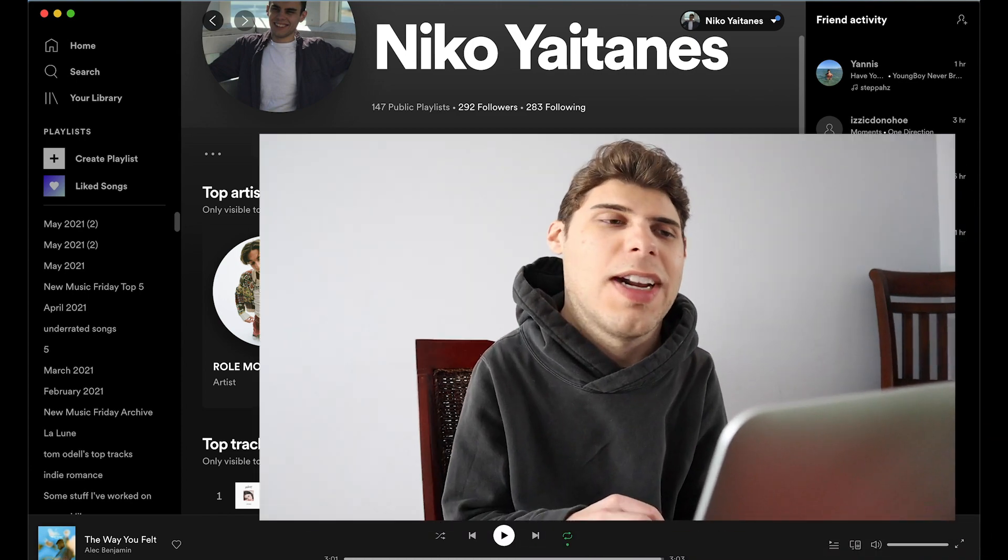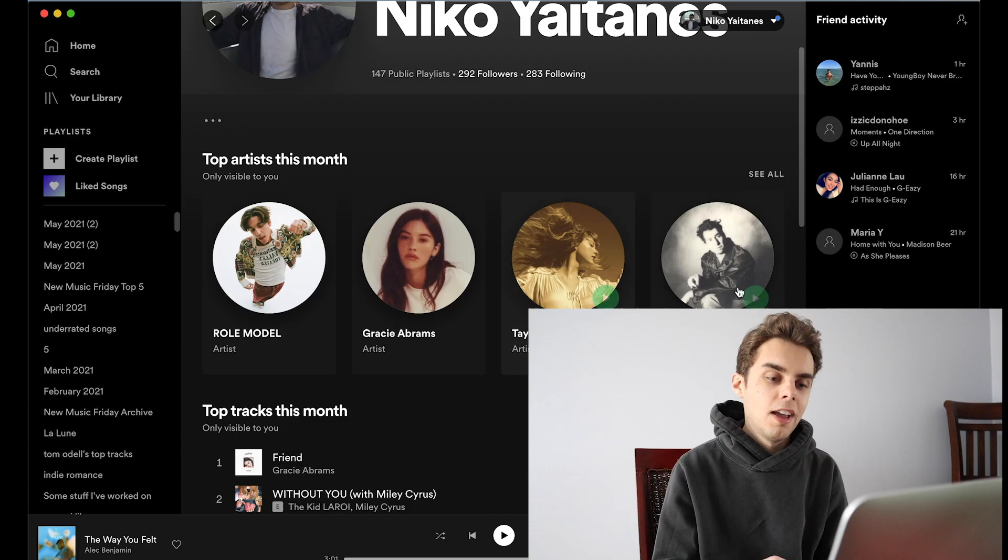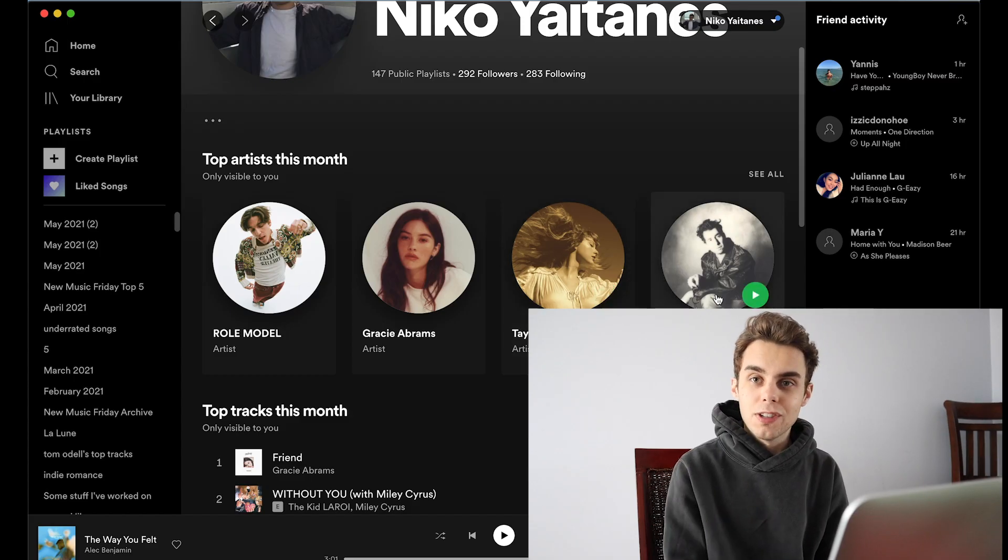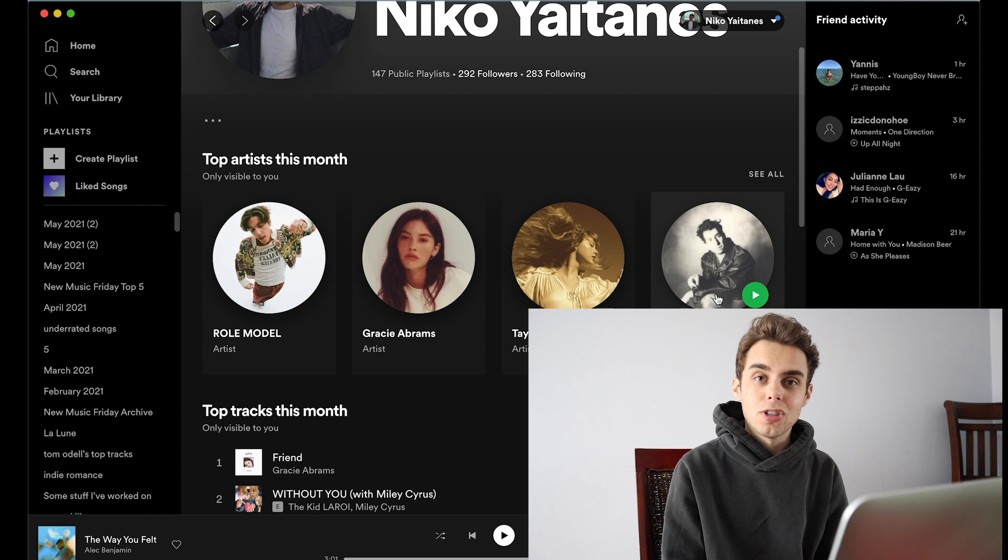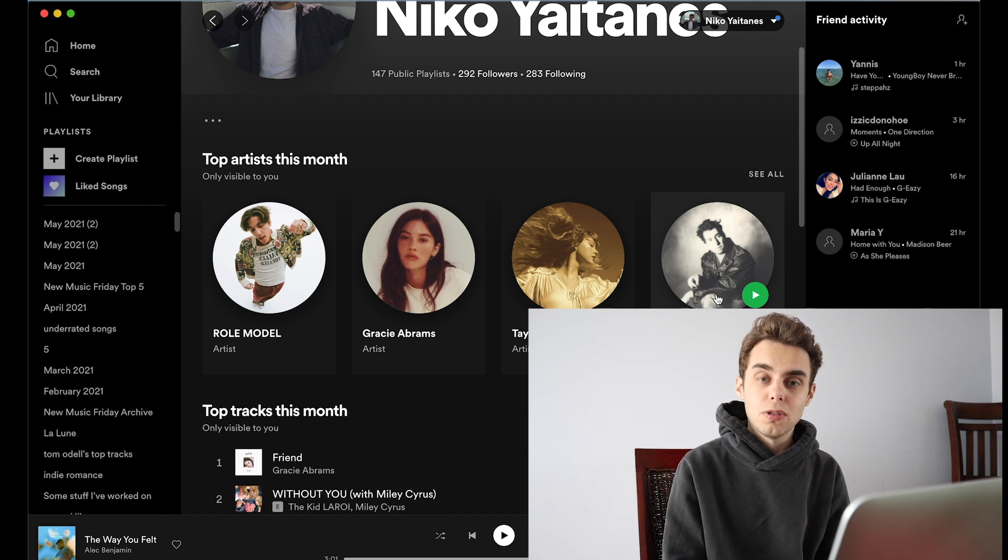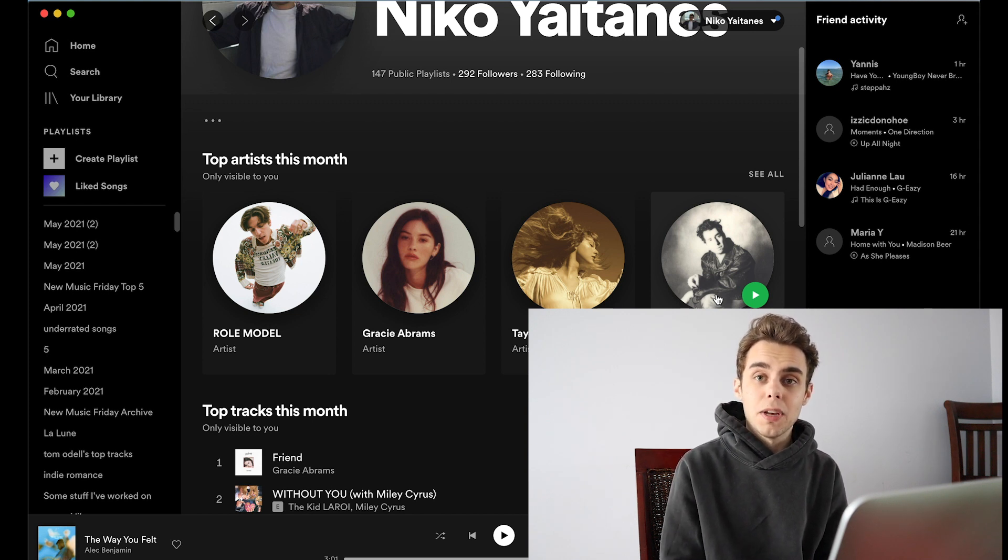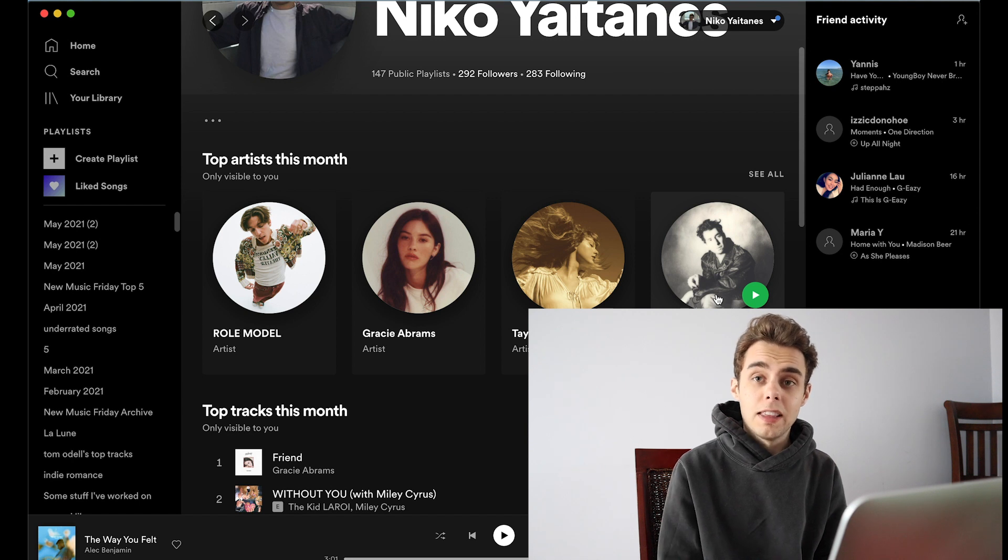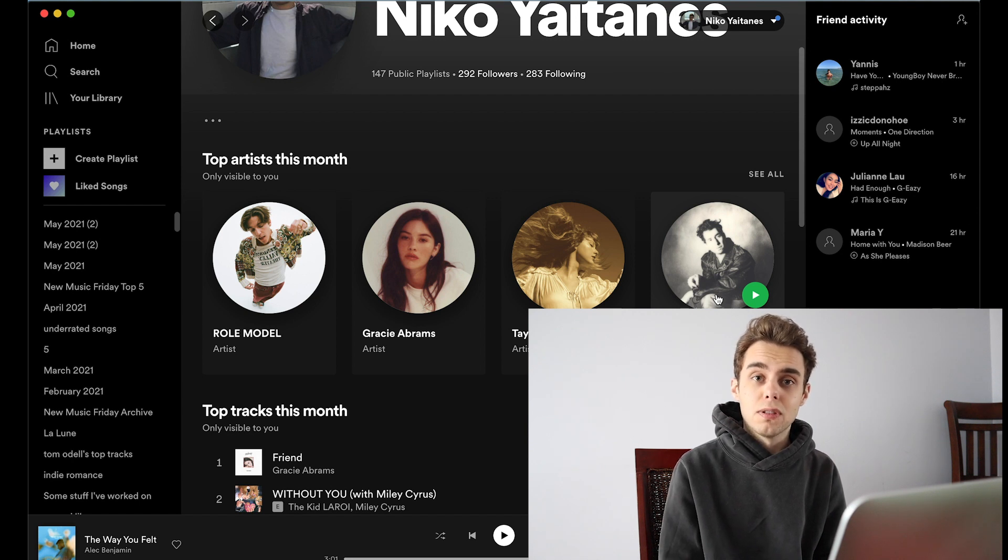Next is Taylor Swift, Folklore, Evermore, need I say more. And Bleachers, I love the song Chinatown. It is my top song of 2021 so far. I think it's the best song of the year so far. I think all of his music is great. He produces for some of the biggest names in music and Jack Antonoff's music is just impeccable.